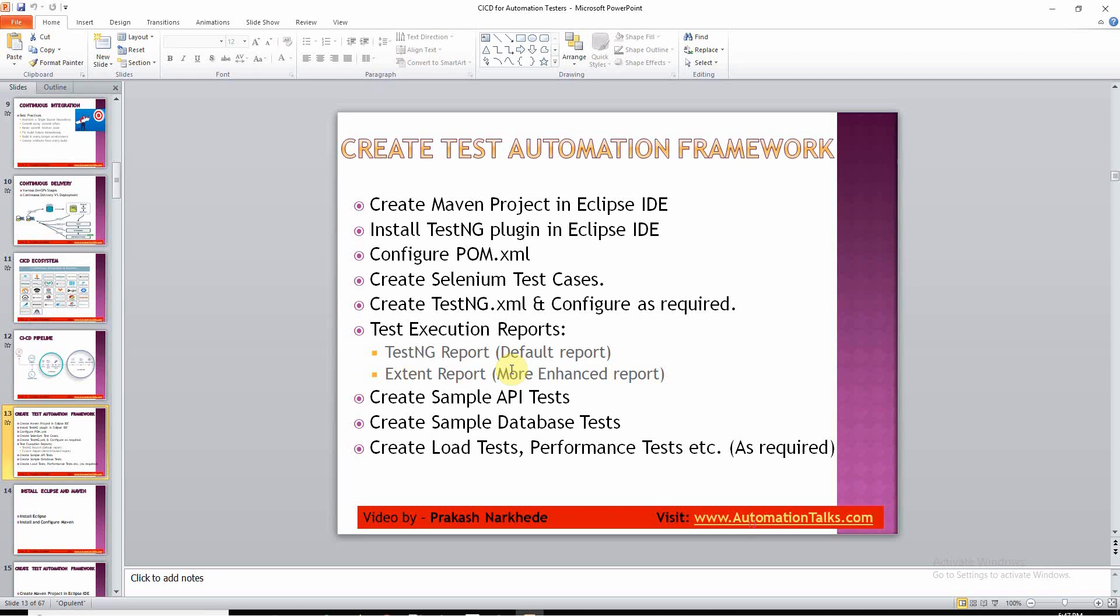This extent report is quite more advanced, an enhanced version in which we can see good UI, good graphs and all, so that your stakeholders can understand easily what's the percentage of test cases executed and many more things. That's all for this video. In coming videos, we will be talking much on GitHub, Maven, and many DevOps tools. Thank you.